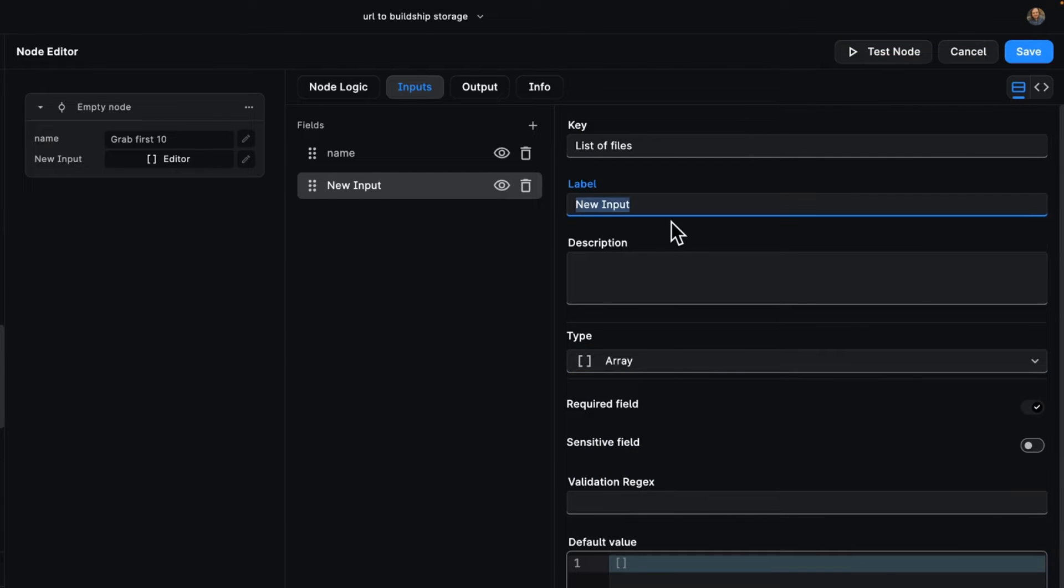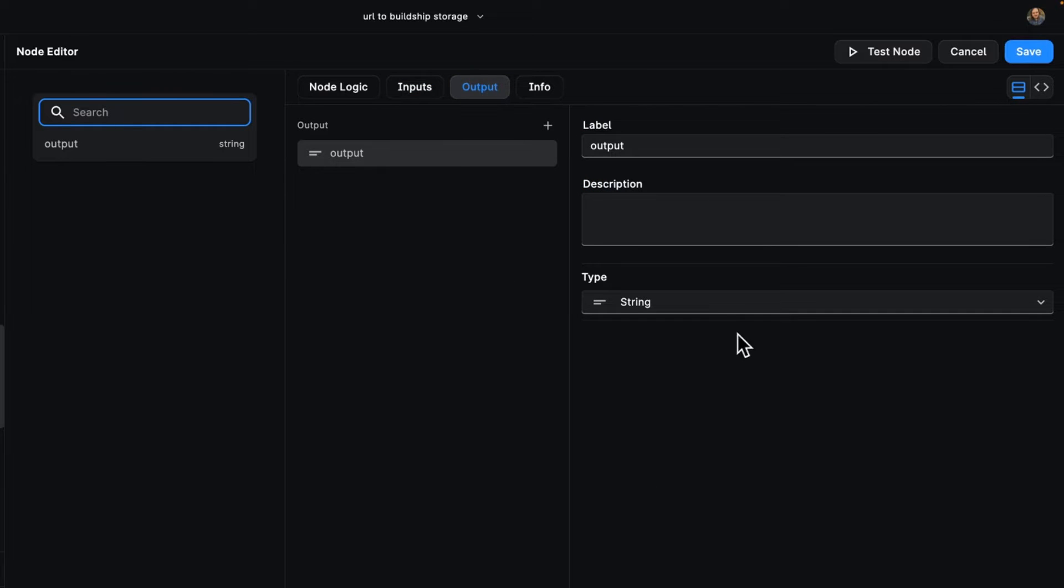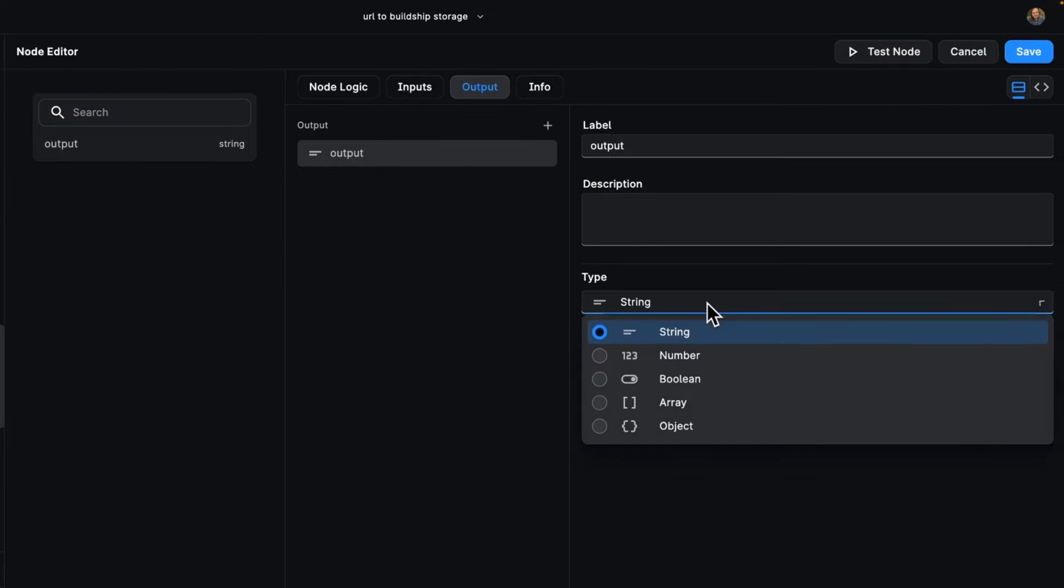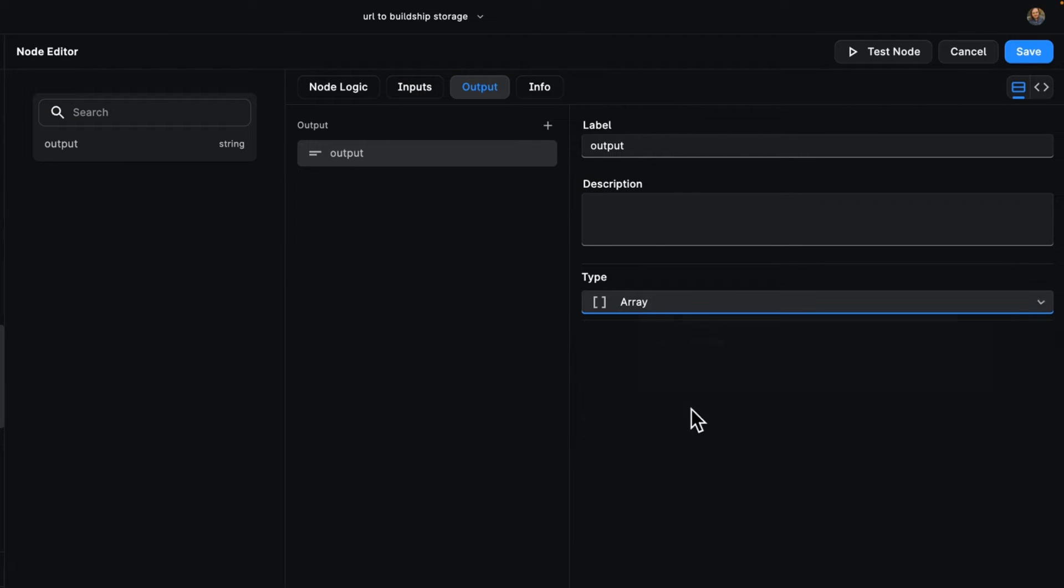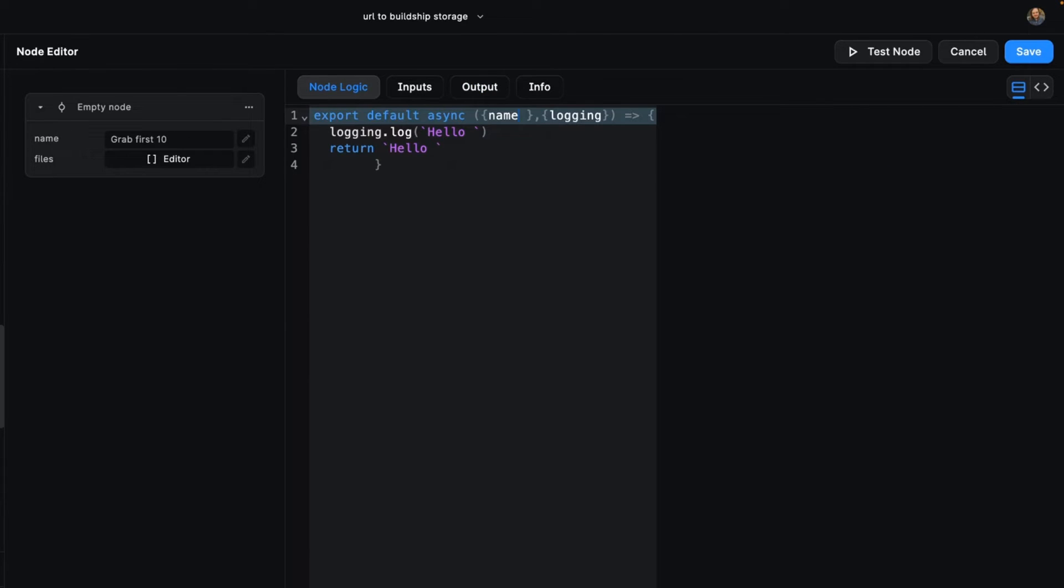Then our label is going to be files. The output itself, we're going to change to be an array because this is also going to be the files output from our node.